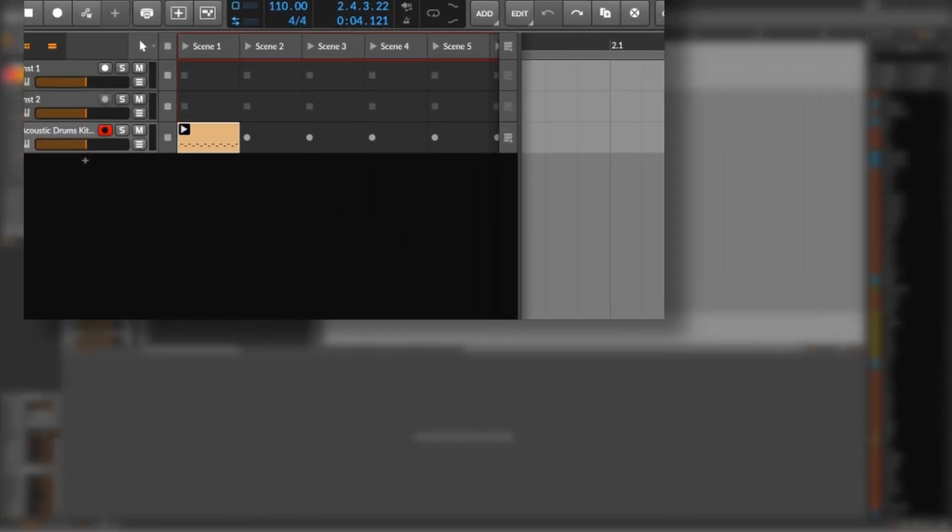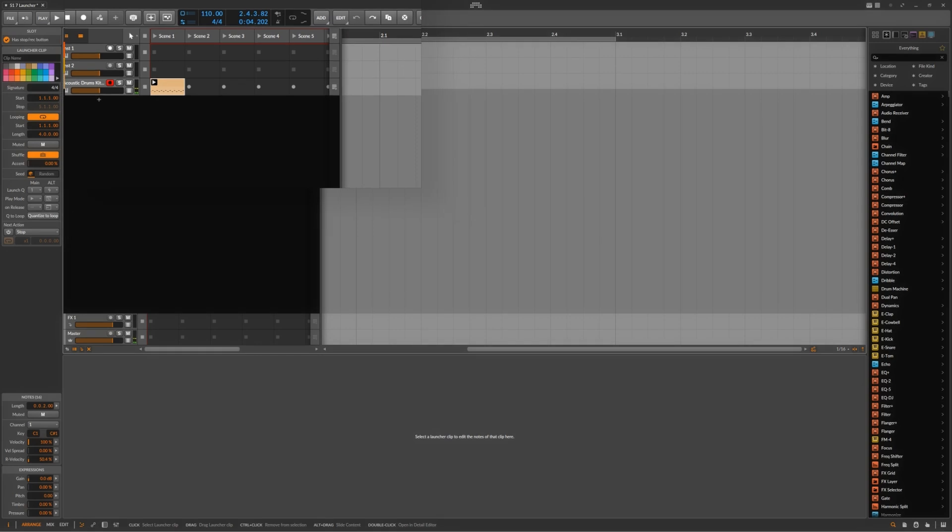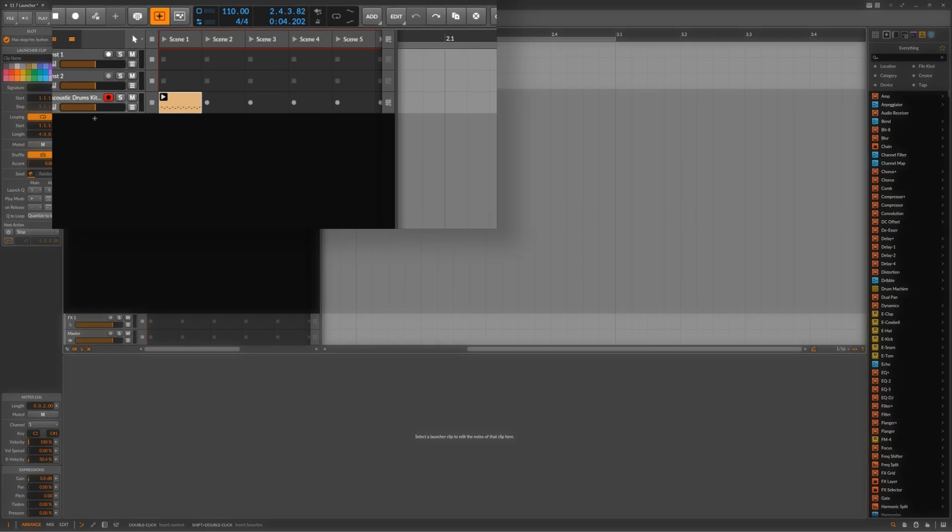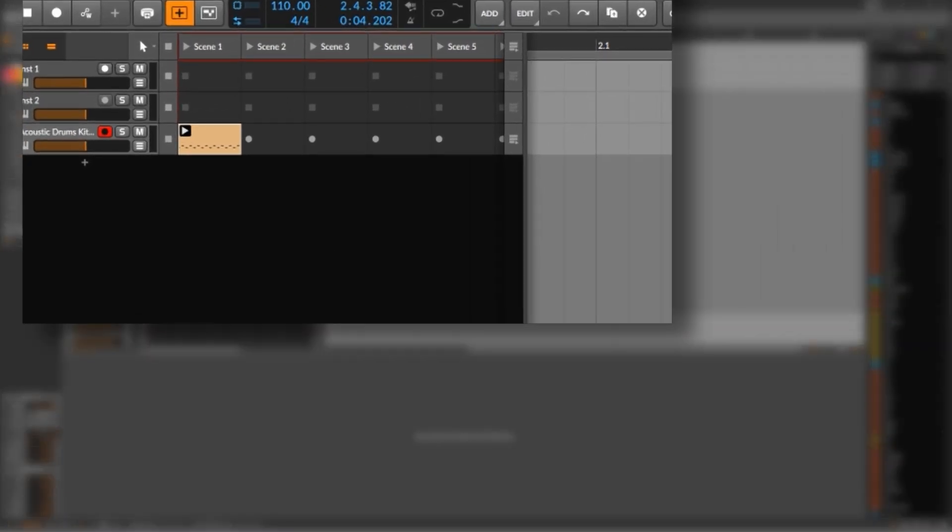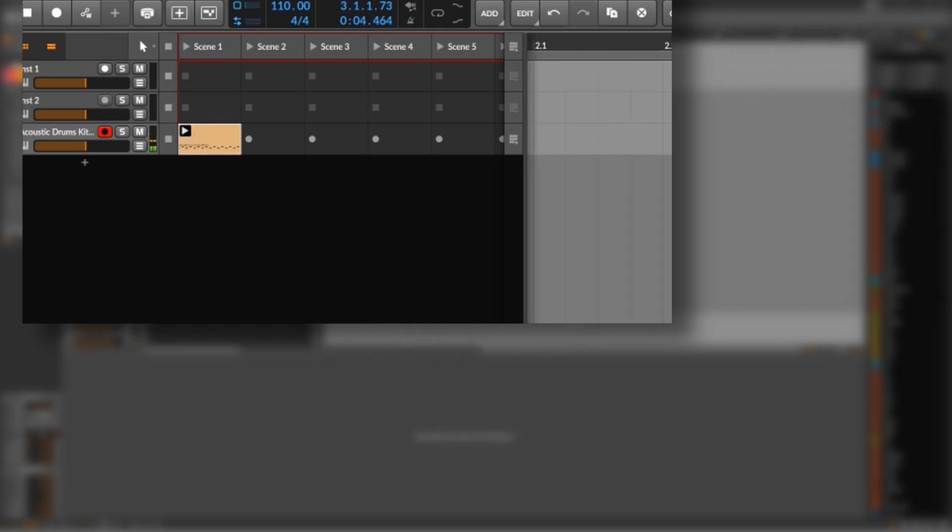Now again let me quickly show you how you can easily do that in Bitwig. So here we have a cell which sounds like this right now. Okay now if I activate this button up here then anything that I play on the keyboard will be overdubbed onto that cell. Not even sure if you say it like that but I think you'll know what I mean. Okay now let's see what the result is. Okay again not my finest performance but you get the idea. And unfortunately this doesn't seem to be possible in Studio One.